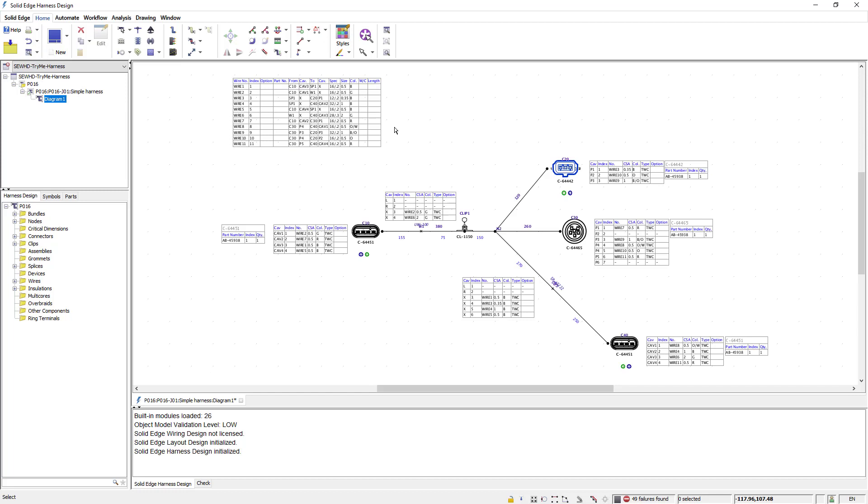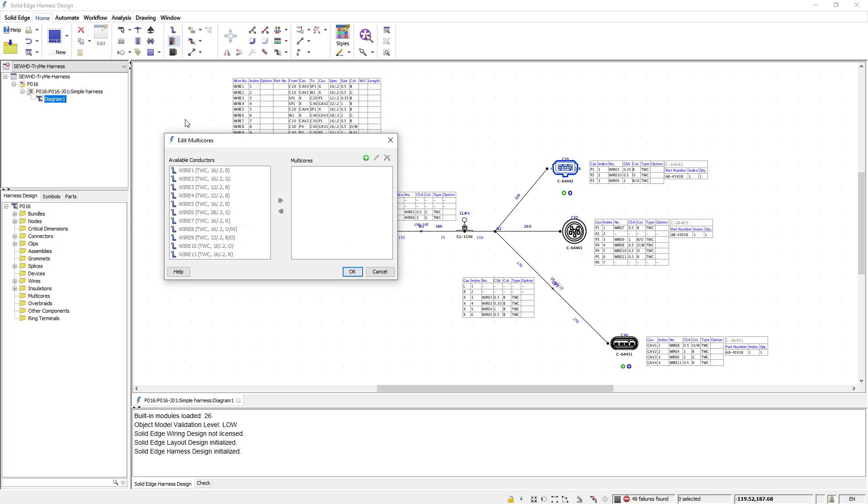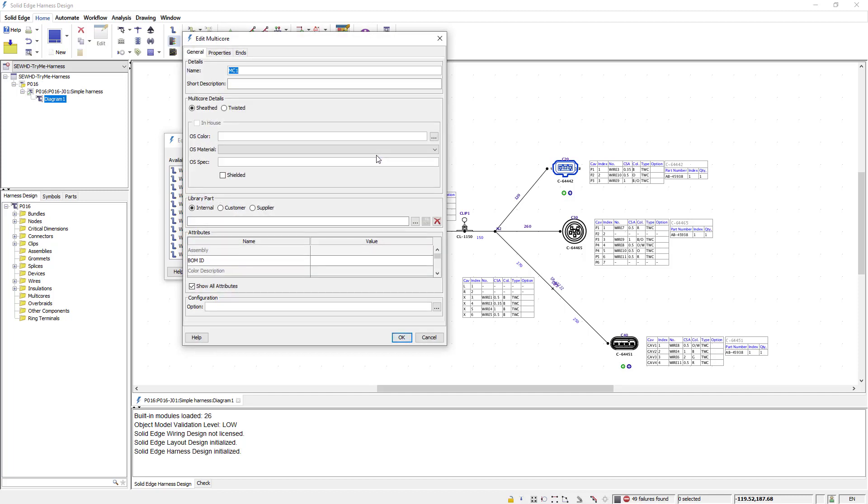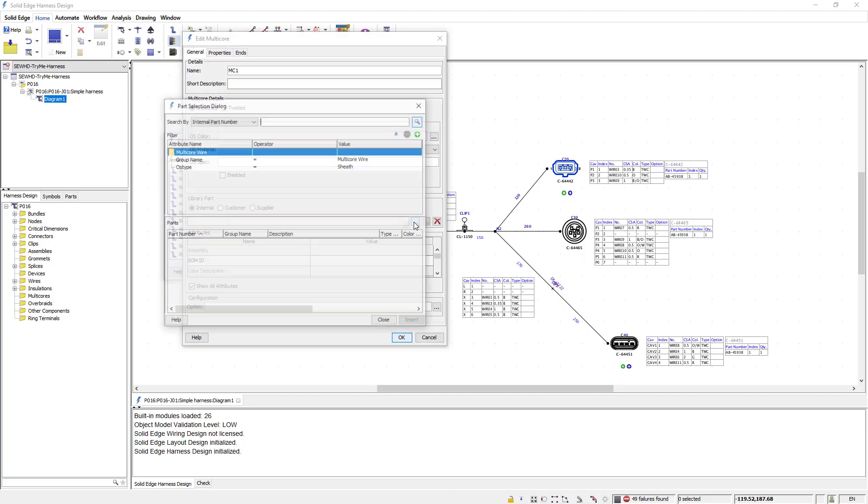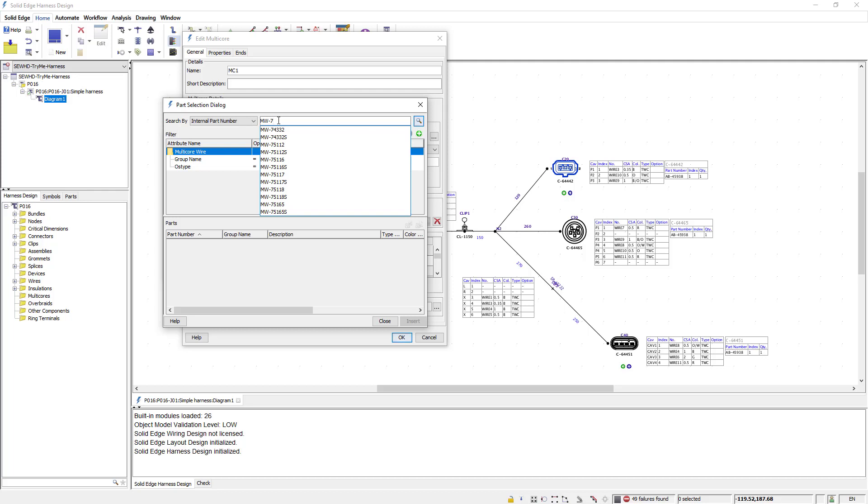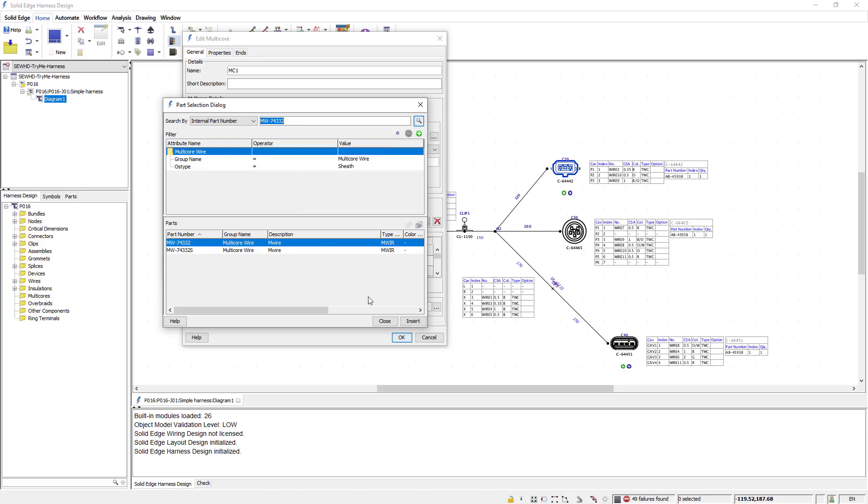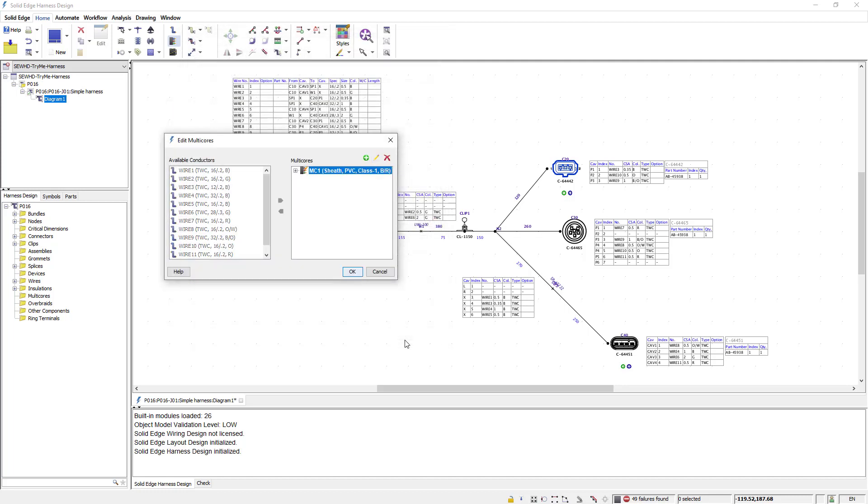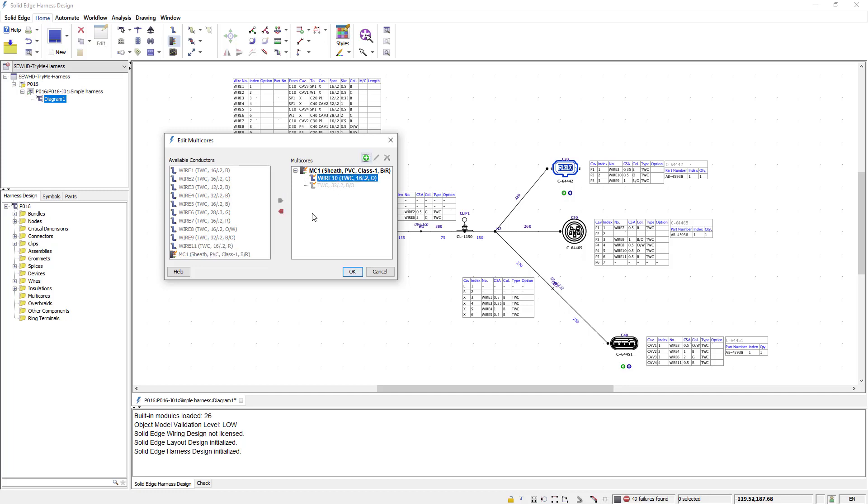With all the wire information entered I can now create a multi-core which is required for this design. To do this I use the edit multi-core command and add a new multi-core to the list. I can then edit this multi-core and add an existing library part to it. Notice the similarity between all the dialogues when it comes to adding existing library parts. In this example the multi-core requires two wires. I can add the wires from my existing wire list using this dialog.